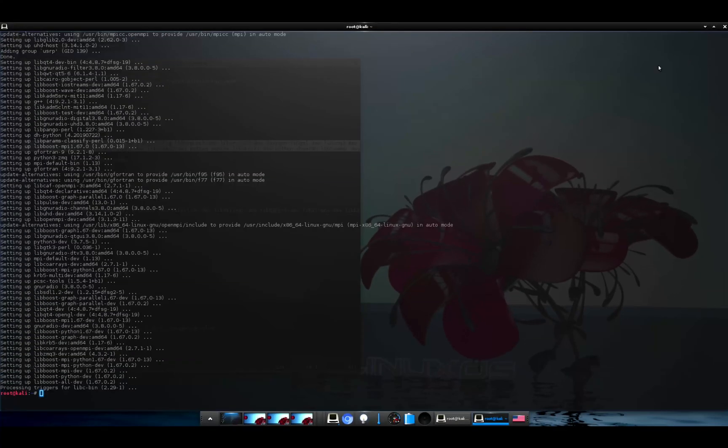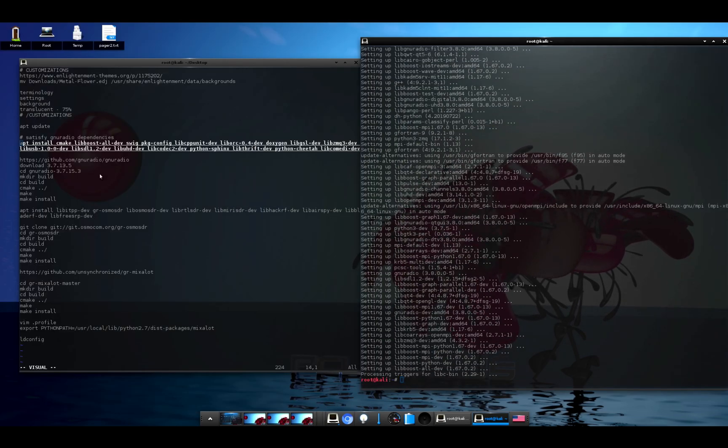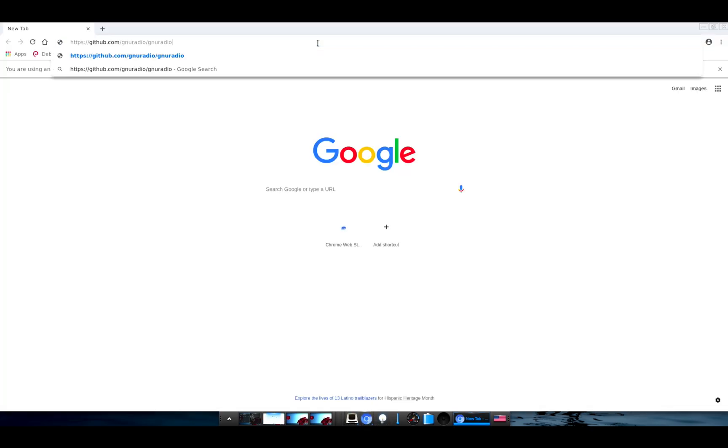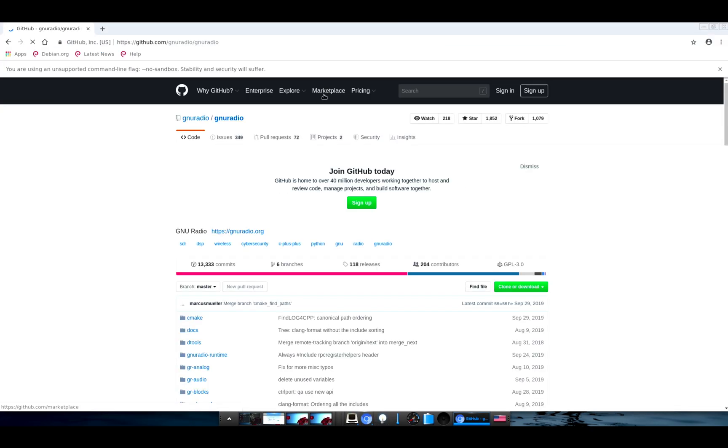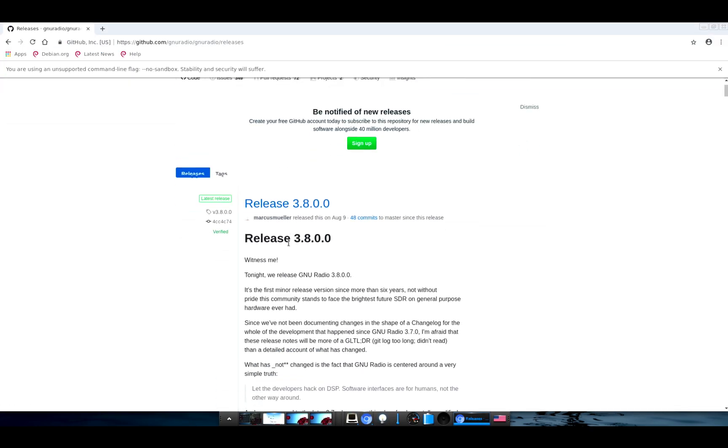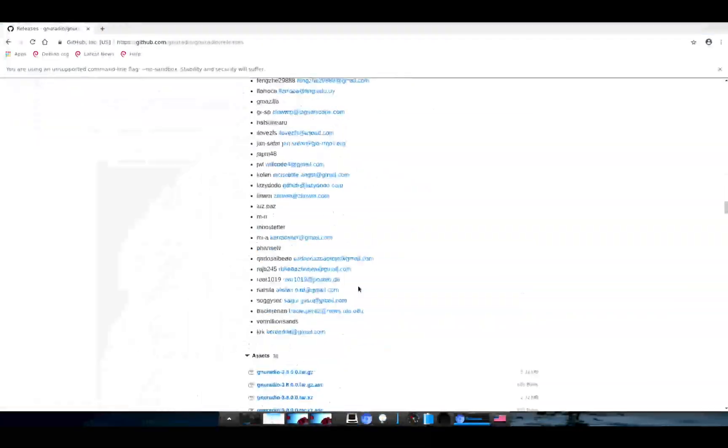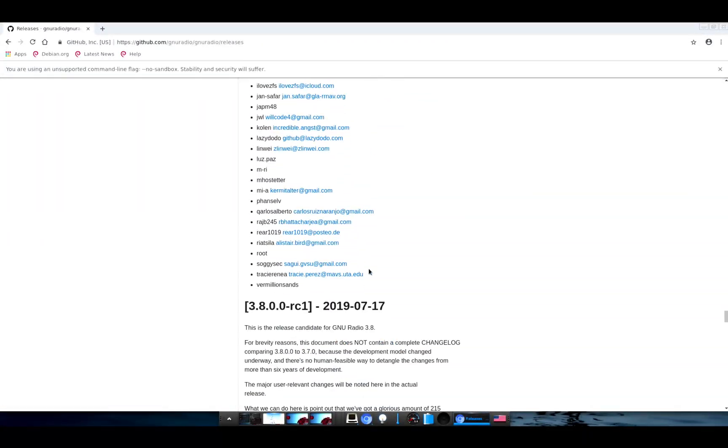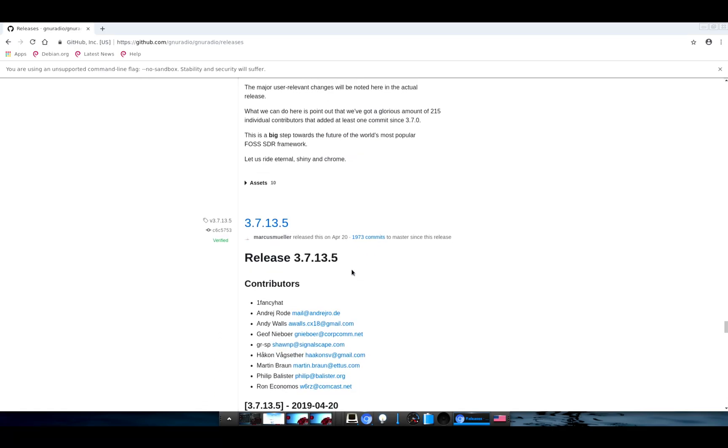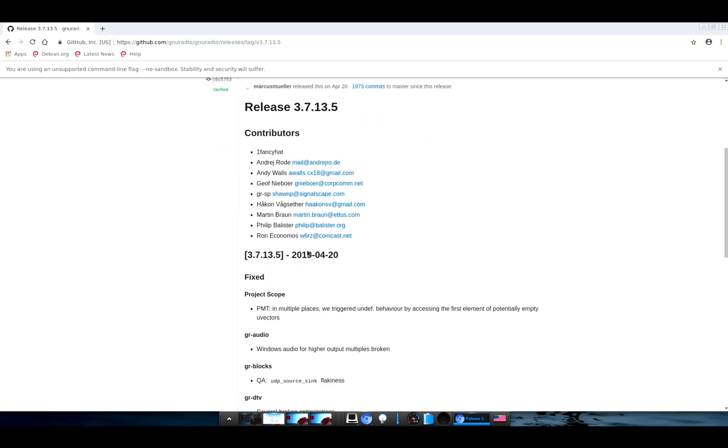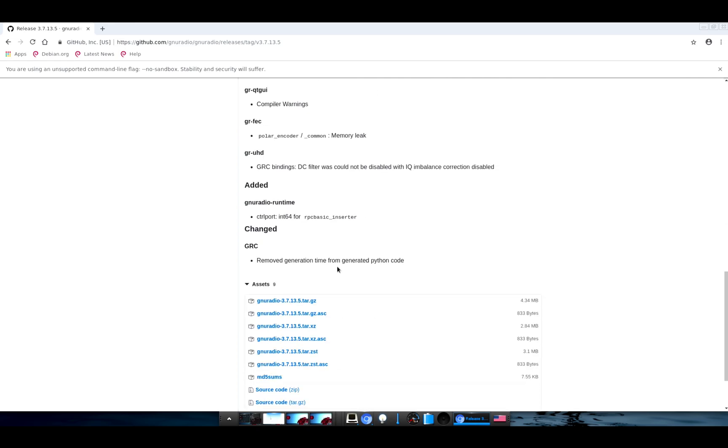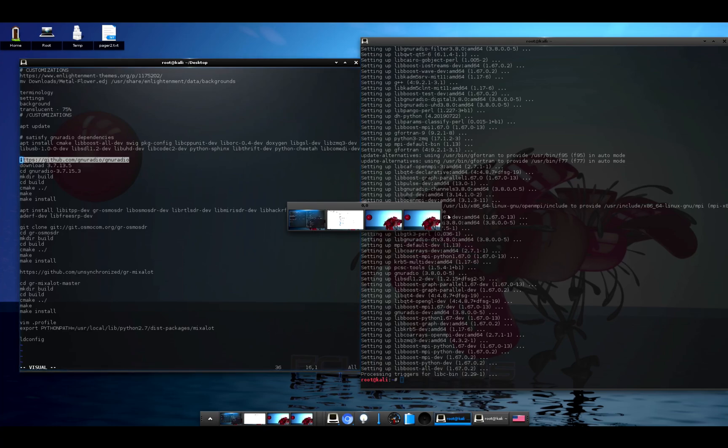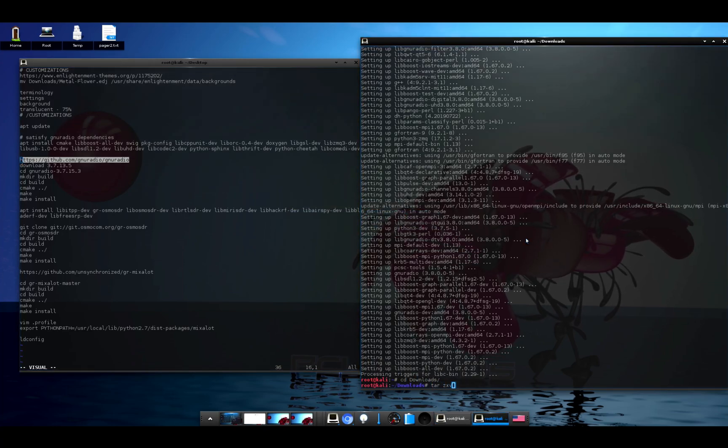All right, so now that we have satisfied all of the dependencies for GNU Radio, we need to go get the source code from GitHub. I'll go to releases and we'll scroll down to the last 3.7 release, which is 3.7.13.5. We'll click on that and come all the way to the bottom here and grab that gzip tarball of the source code. Back over here we'll cd into downloads and tar zxvf the file we just downloaded.